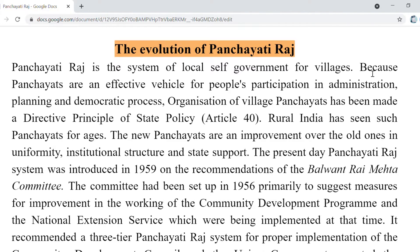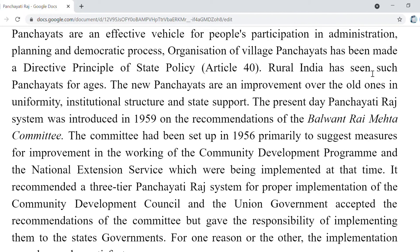Panchayati Raj local self-government was introduced for villages. Panchayats are an effective vehicle for people's participation in administration, planning and democratic process. Village Panchayat ka organization DPSP Article 40 mein proclaim kia gaya, because Panchayat system ko legally introduced nahi kia gaya tha. But after certain committees made recommendations regarding the Panchayat Institution, Panchayat Raj ko adopt aur implement kia gaya as a part of our constitution.